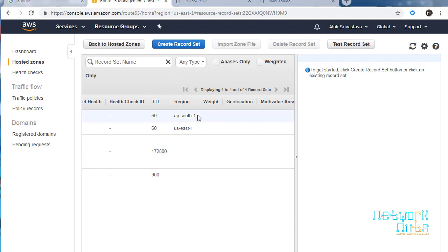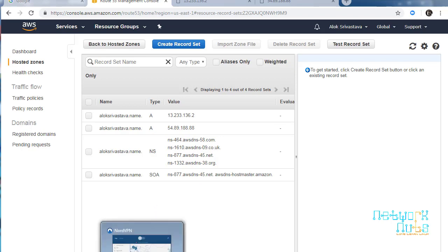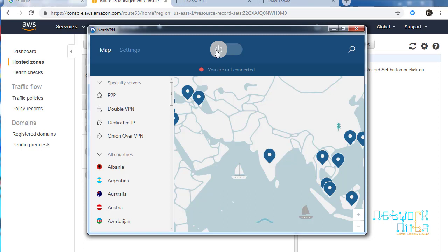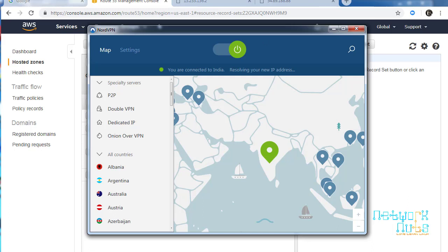So now we have two resources - one is in ap-south-1 which is India region, and one is us-east-1 which is North Virginia. How to check? Again I will use my trusted Nord VPN to have a connection to the US. I'll open Nord here. Nord is - for those who have missed the geolocation-based routing video, I highly recommend them to go through that video. I'm making a connection to India using Nord. Feel free to create your account there and use the services which are paid obviously.